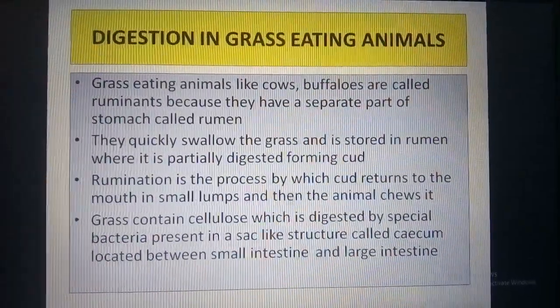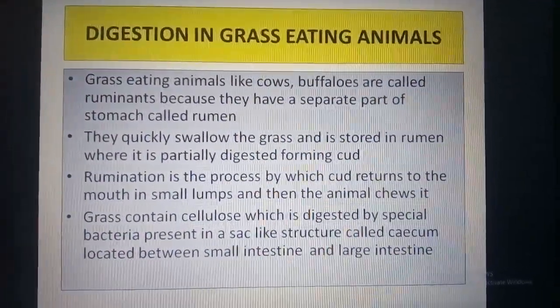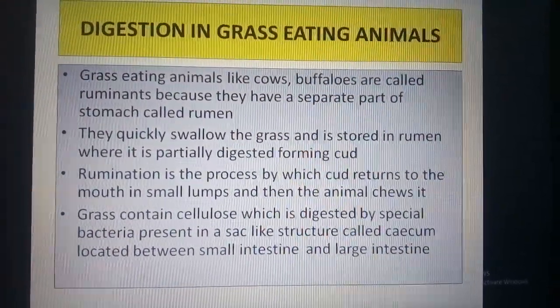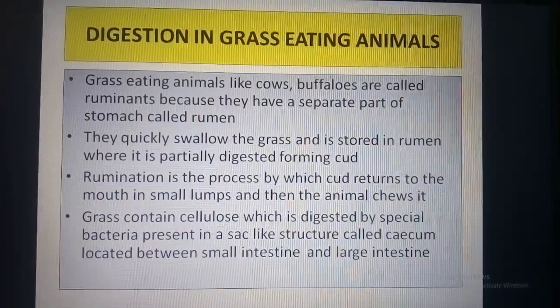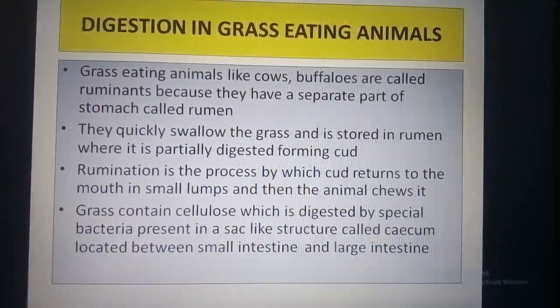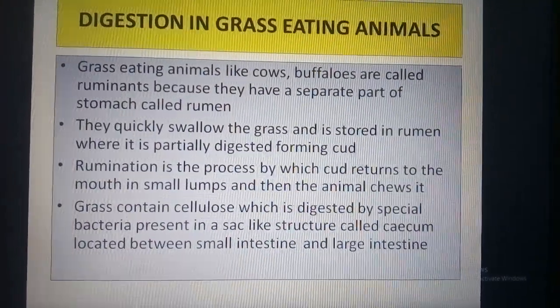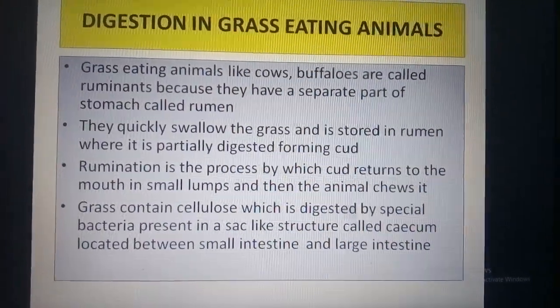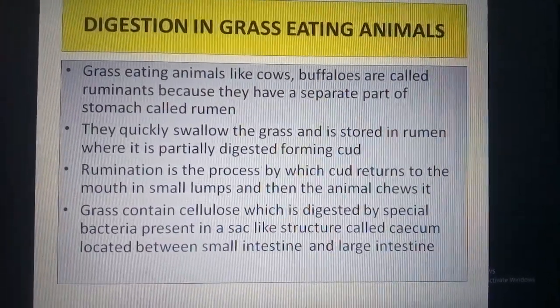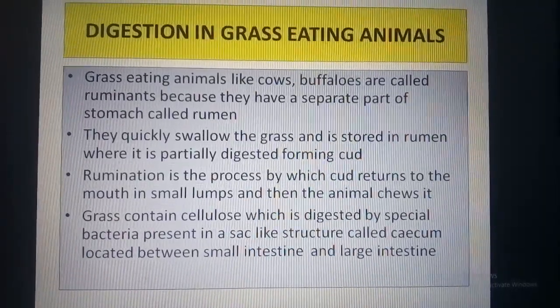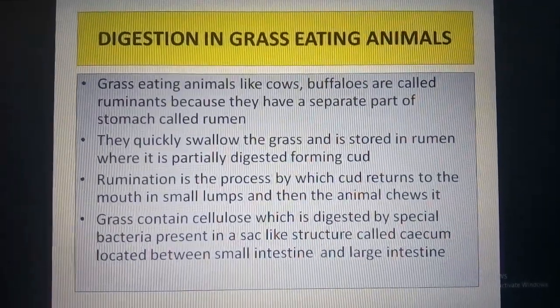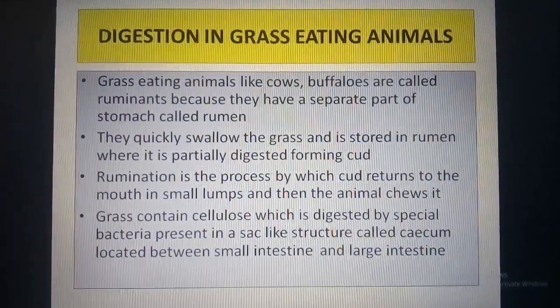Good morning dear children. Today you will learn about digestion in grass-eating animals. Grass-eating animals are herbivores. They mainly eat grass and other plant leaves as their food.